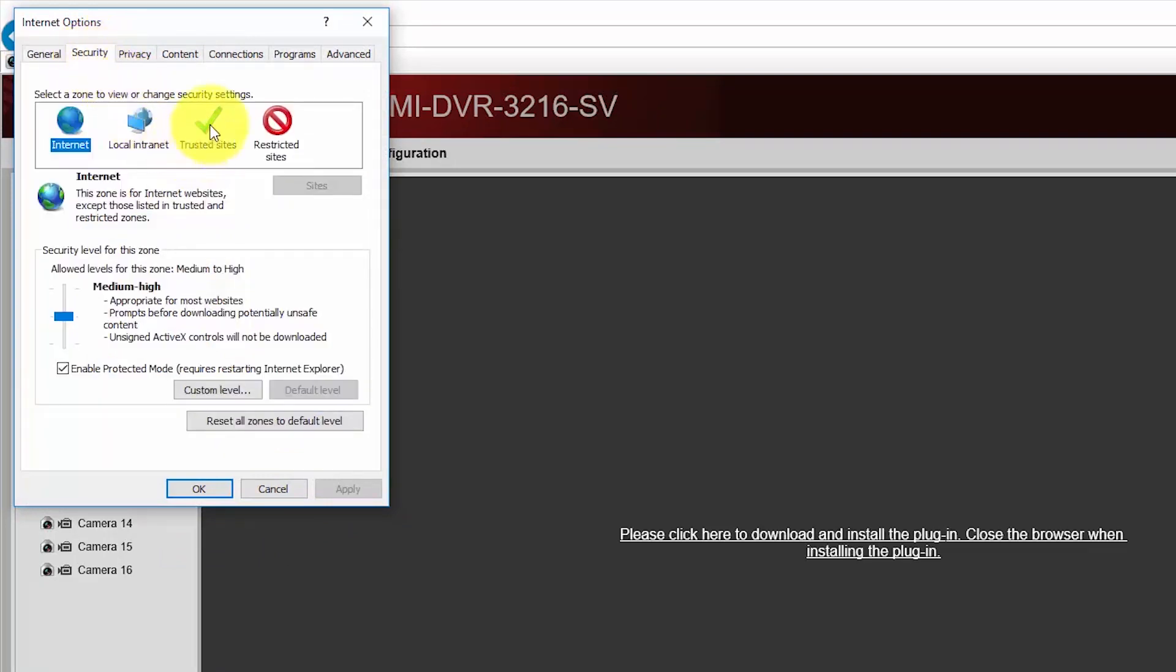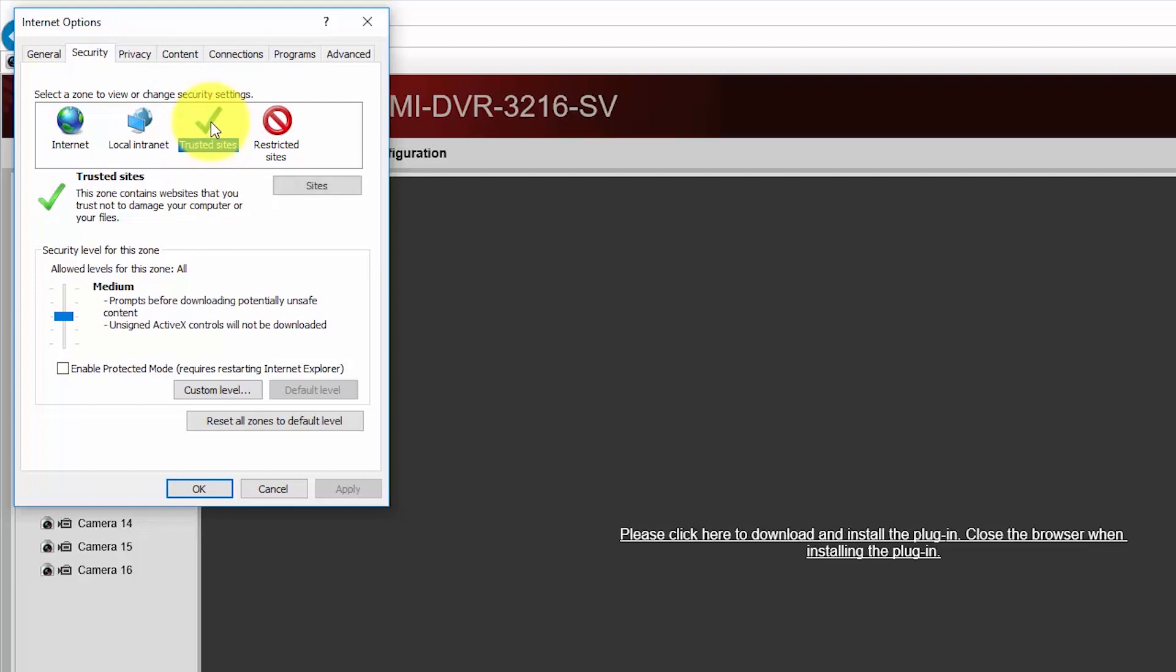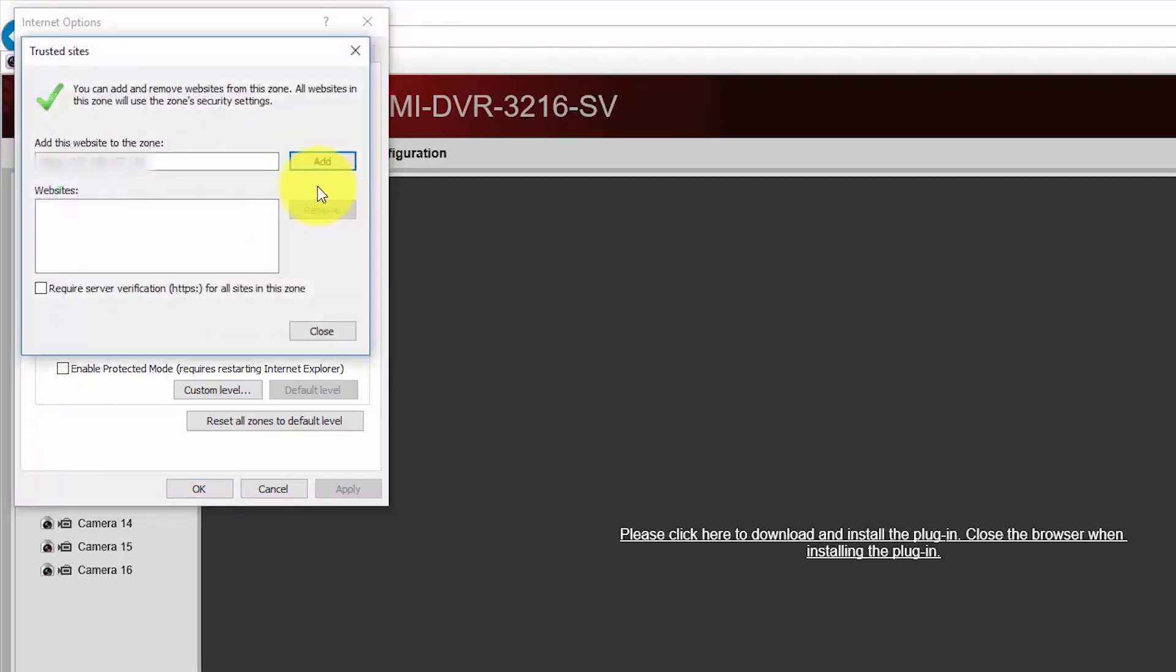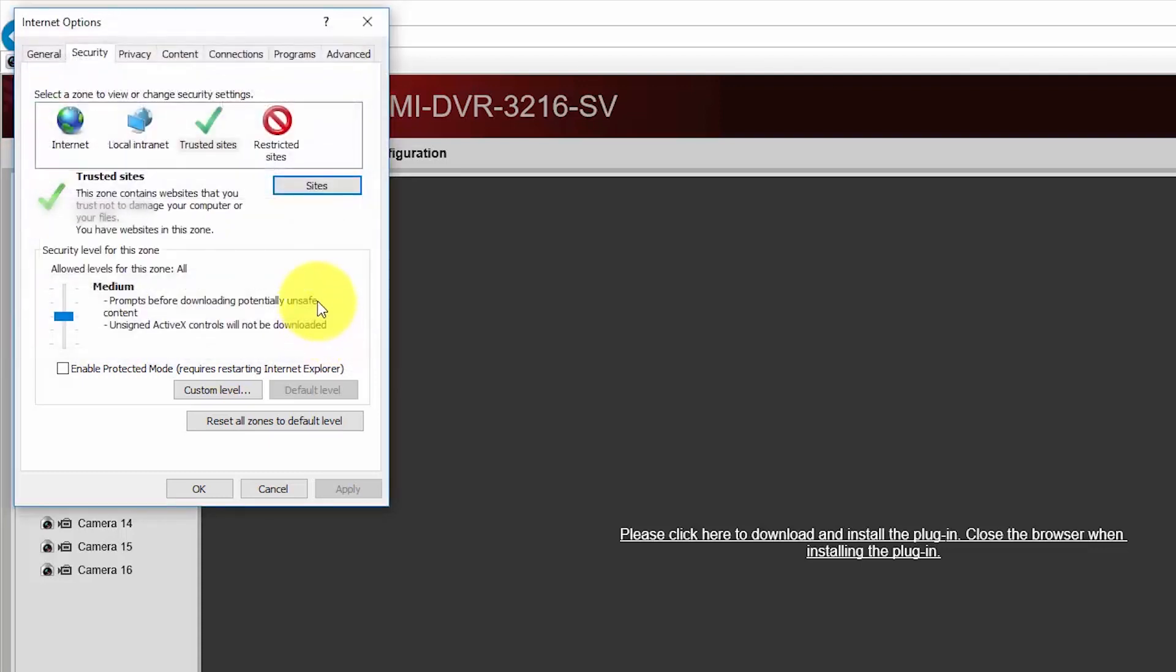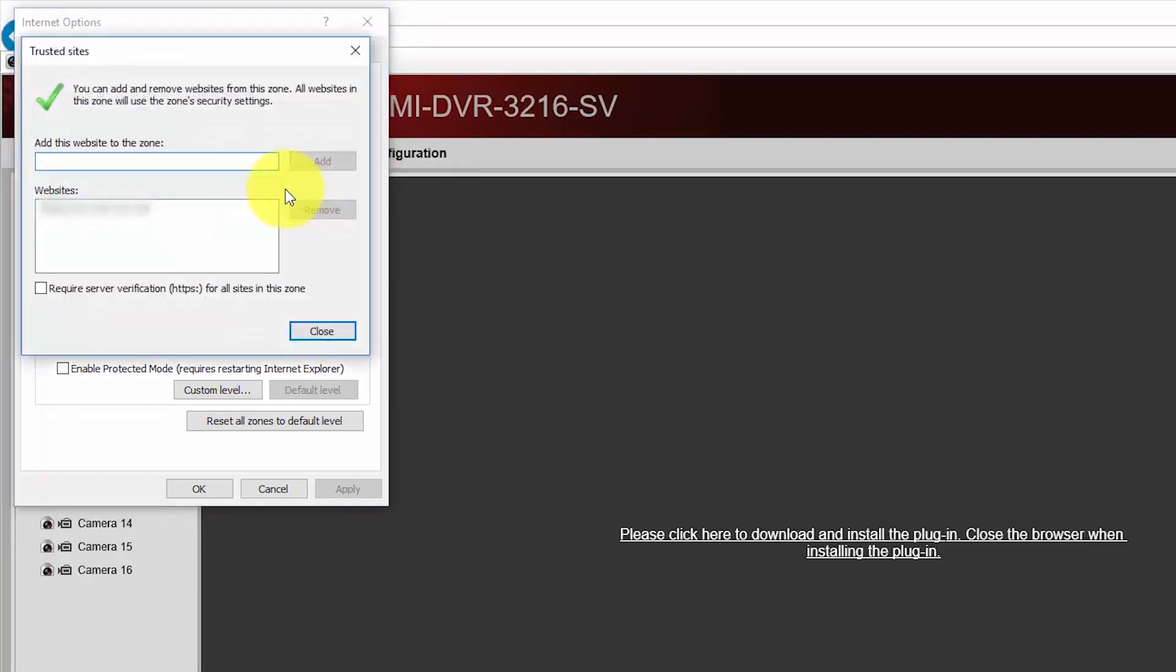And I'm going to add this to Trusted Sites. You see I have a Trusted Sites option here. The DVR is like a site, so I just need to add site here. I just need to come here and add to the trusted site, just hit Close.